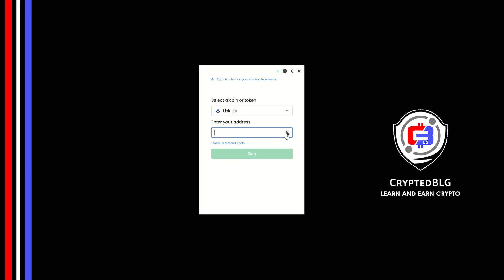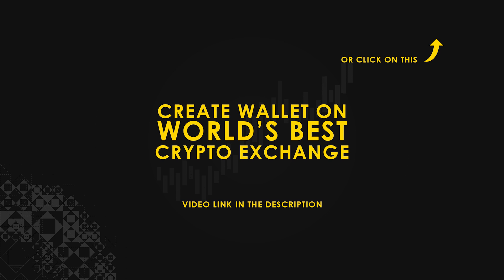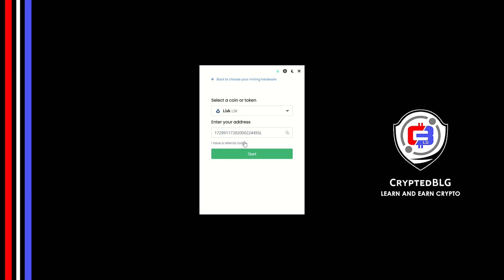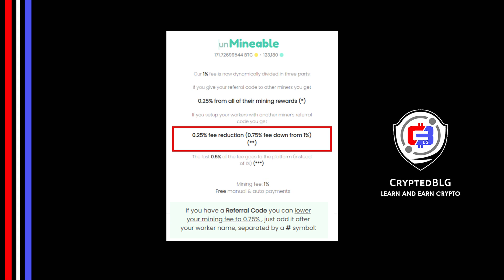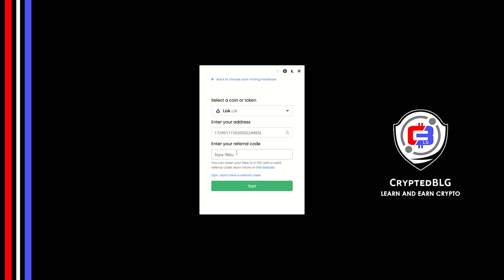Copy and paste your Lisk wallet address. If you don't have a wallet, check the video link in the description for creating a wallet on world's best crypto exchange. Now enter the referral code which is given in the description. If you use this referral code, 0.25% of fees will be reduced. And click Start.